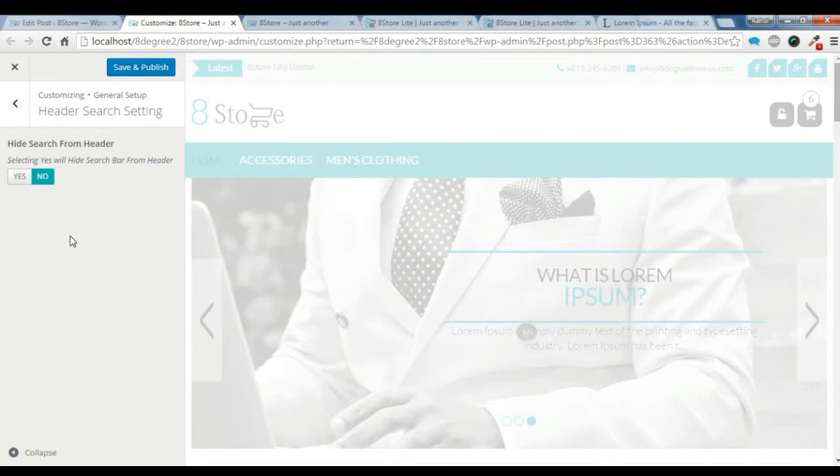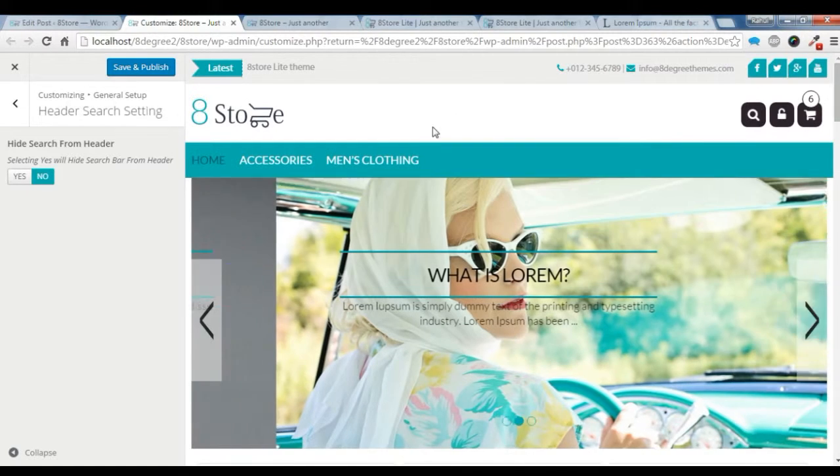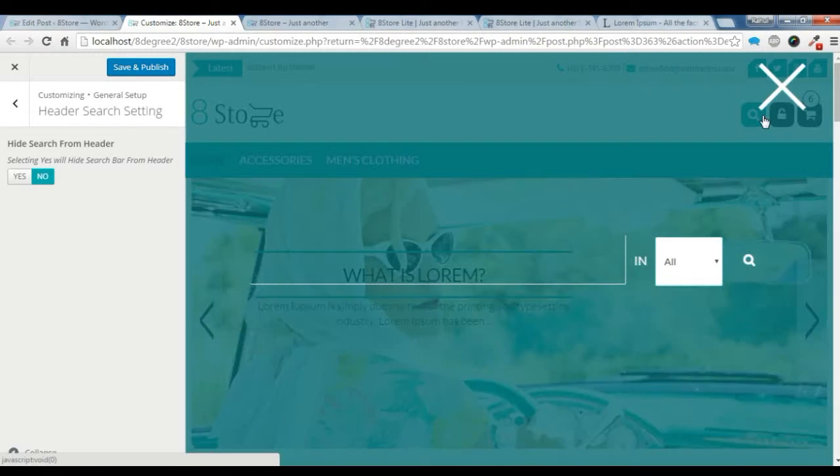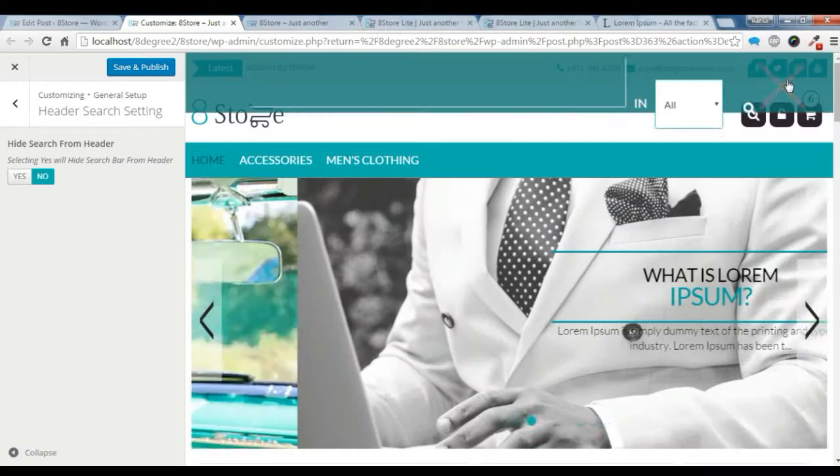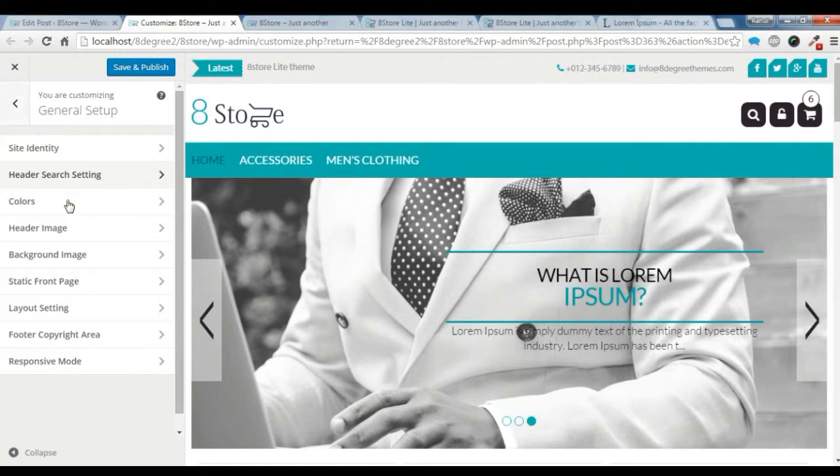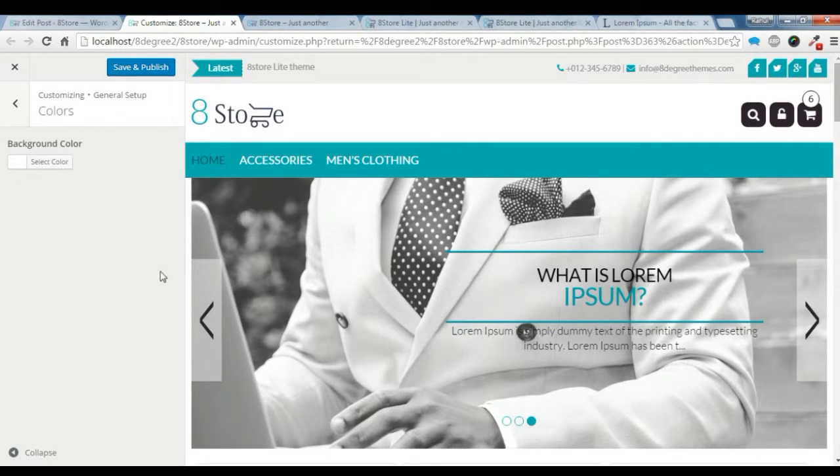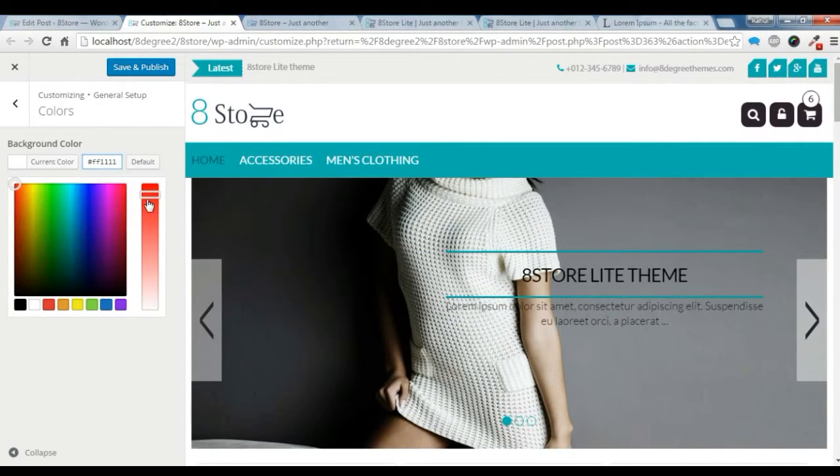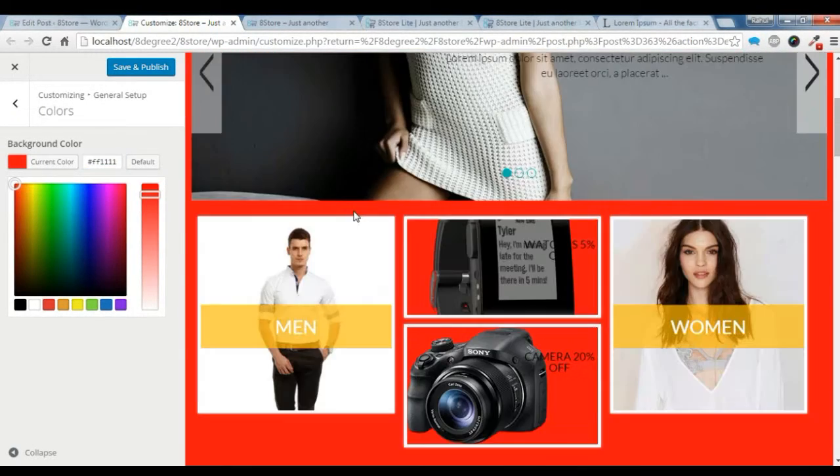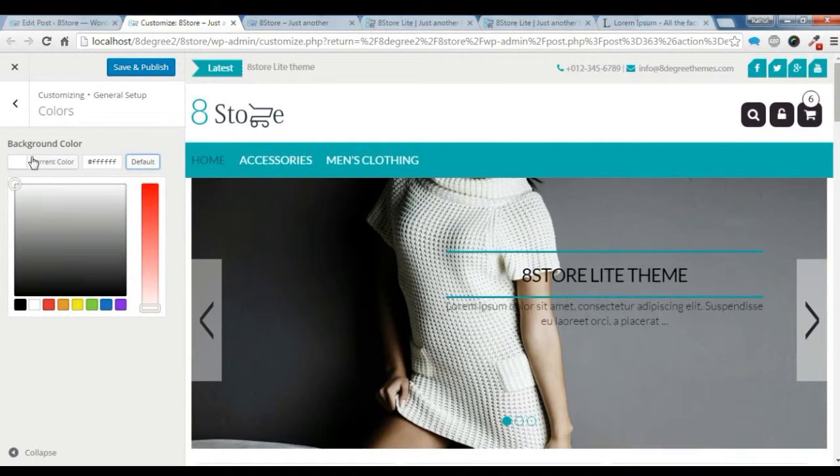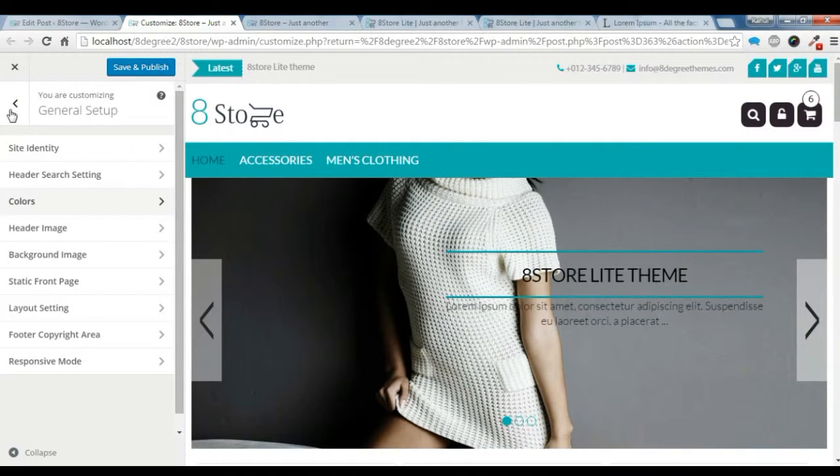You can check the cart setting and the colors. Background color - you can change the background color from here. I want it to be default.